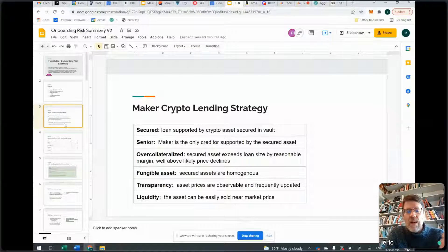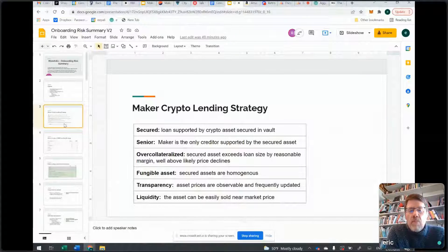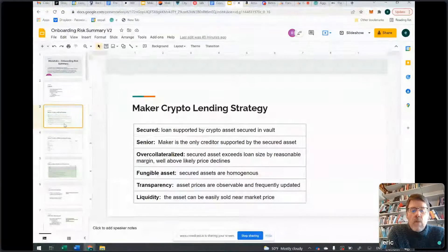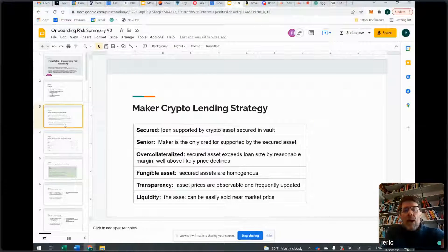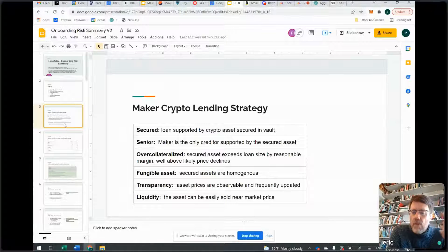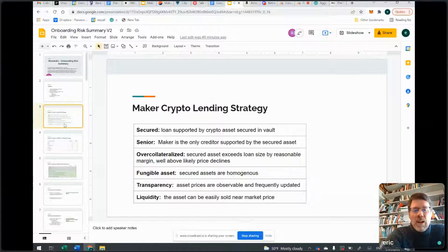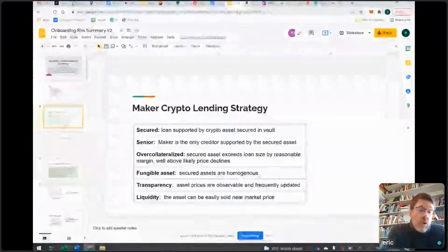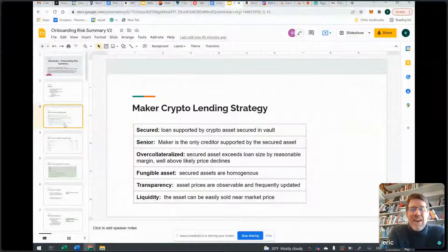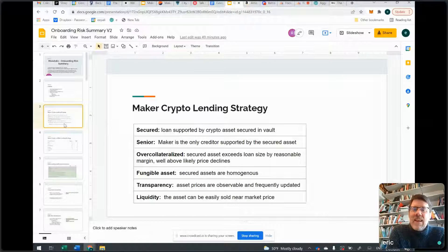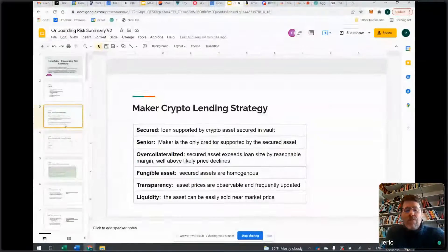Liquidity — the working assumption, which has been roughly proven, is the asset can be sold near the market price pretty easily, at least at a reasonable scale. When we want to move tens of millions out of a big vault, it can be done. From my perspective, this is what makes crypto lending a very good, safe strategy and why we're making money. These are very important principles. Lending money is easy — getting paid back is the hard part. These are all principles to make sure we get paid back.